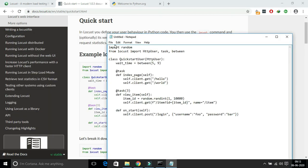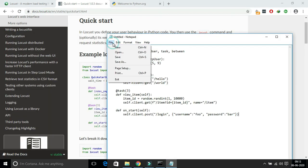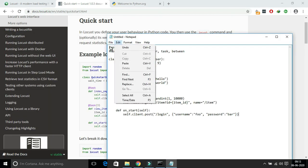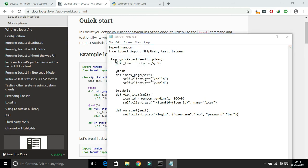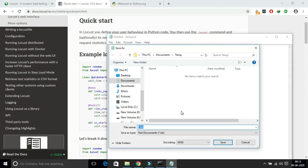Once you have created a Python file, just open the corresponding directory in the Windows command prompt and execute the command called locust.